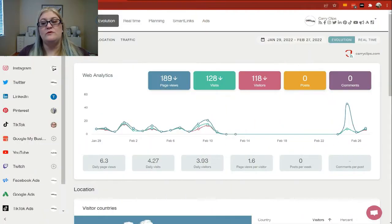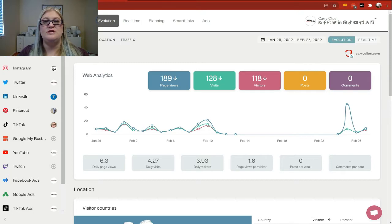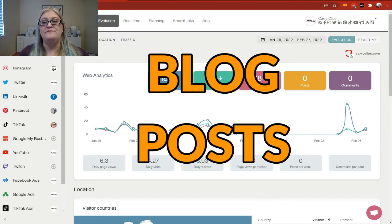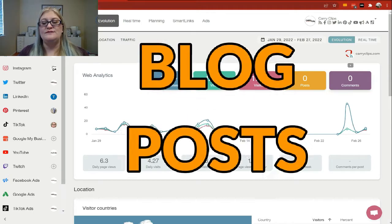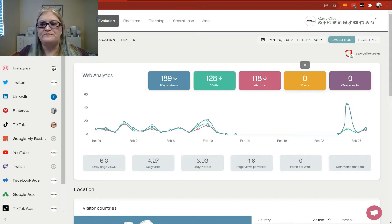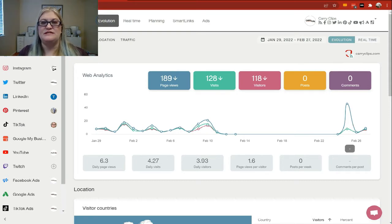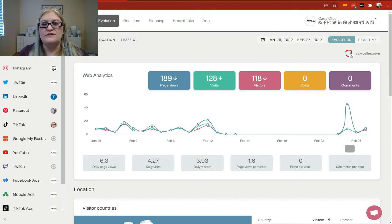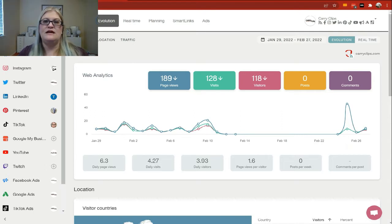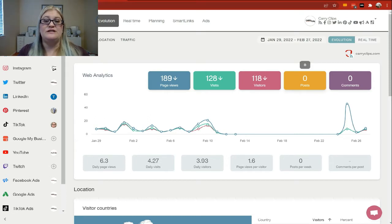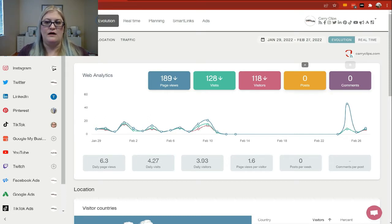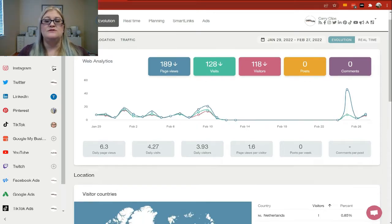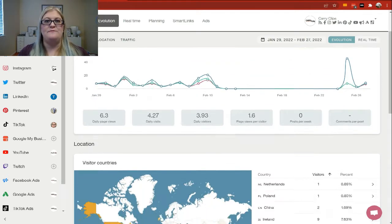The next metric we're going to look at is our posts. And so this is going to be your blog posts is what this talks about. Your comments are going to be the number of comments you had on the blog posts, and the comments per post are going to tell you how many comments you got per post. You can also look at your posts per week, and that's going to tell you how many times you're posting. So you can see here this says zero. That is because my particular website is not connected to the blog. So that's why you're not seeing any of these here. But you may have this data on yours.